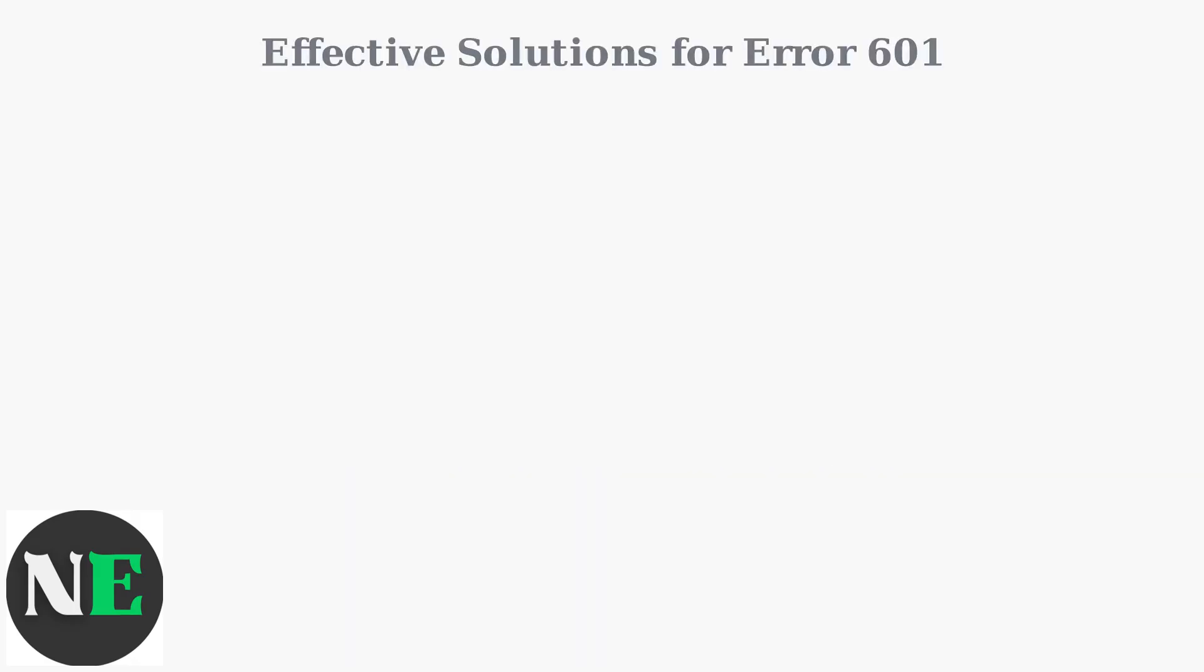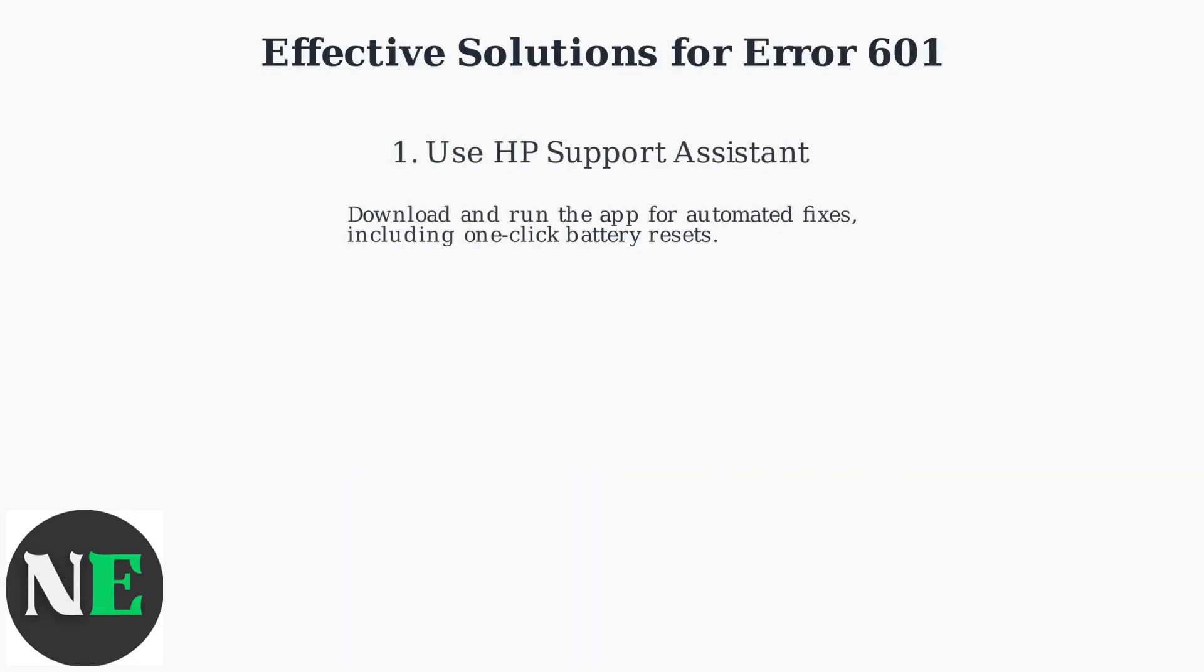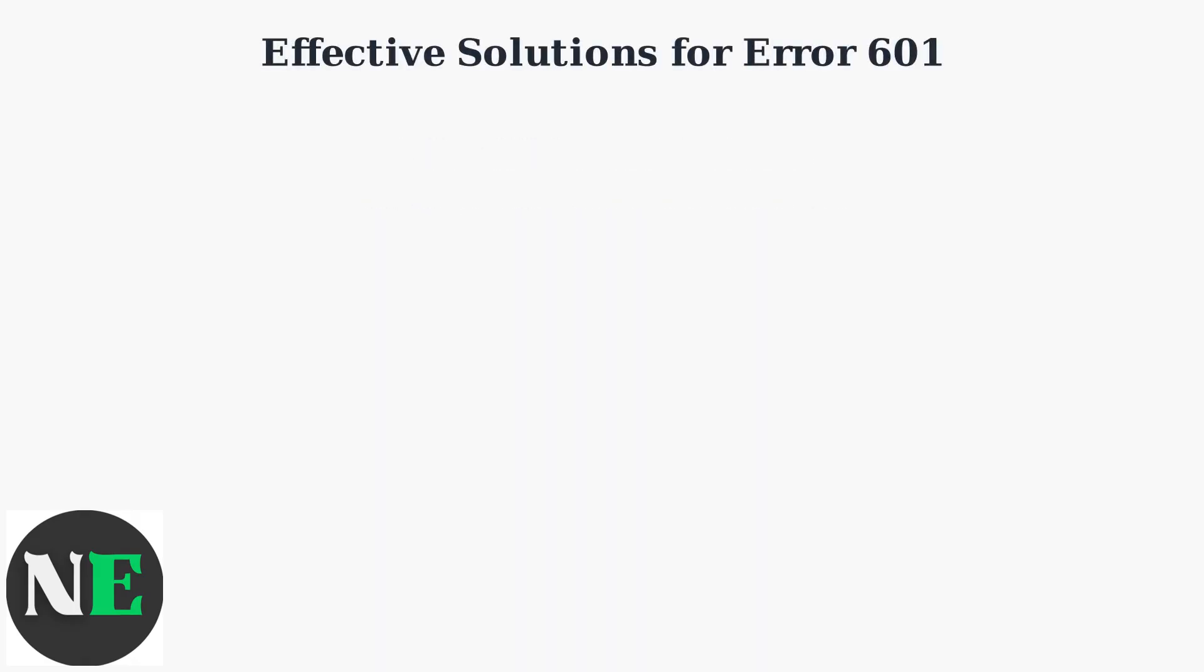To resolve HP Battery Alert Error 601, start with the latest recommendations. As of mid-2025, HP emphasizes using the HP Support Assistant app for automated fixes, including one-click battery resets.